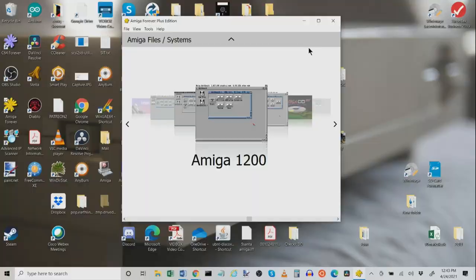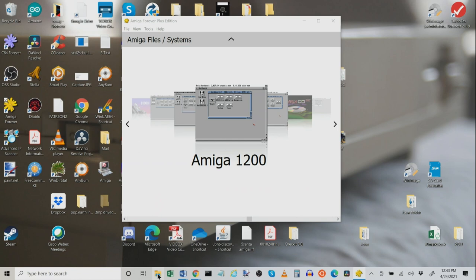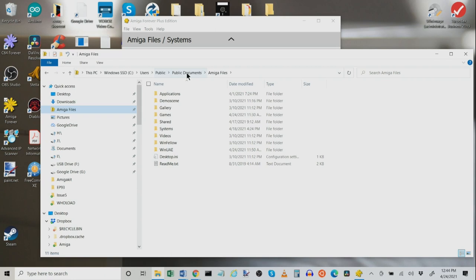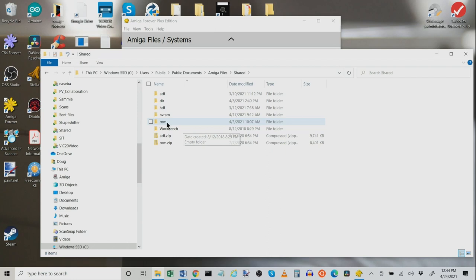Now here's what we do. On your PC, just browse to your Amiga Files folder. Generally, you're going to find that here under Users, Public, Public Documents, Amiga Files. Okay? So browse to that path on your Amiga. Then you've got this folder called Shared and you've got this folder called ROM. These are all of the custom or all the standard Amiga ROMs that Michael from Cloanto is providing us.